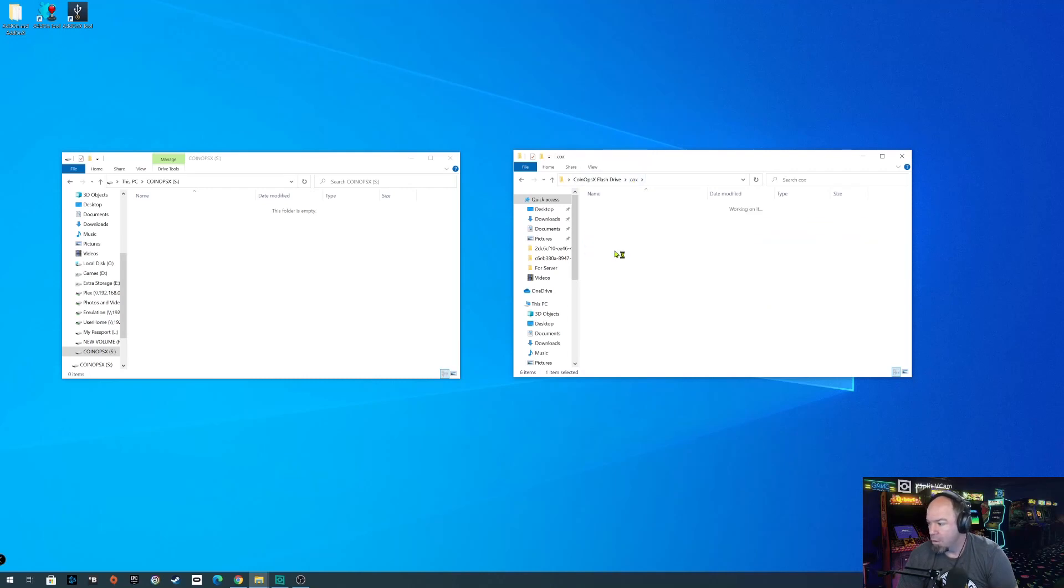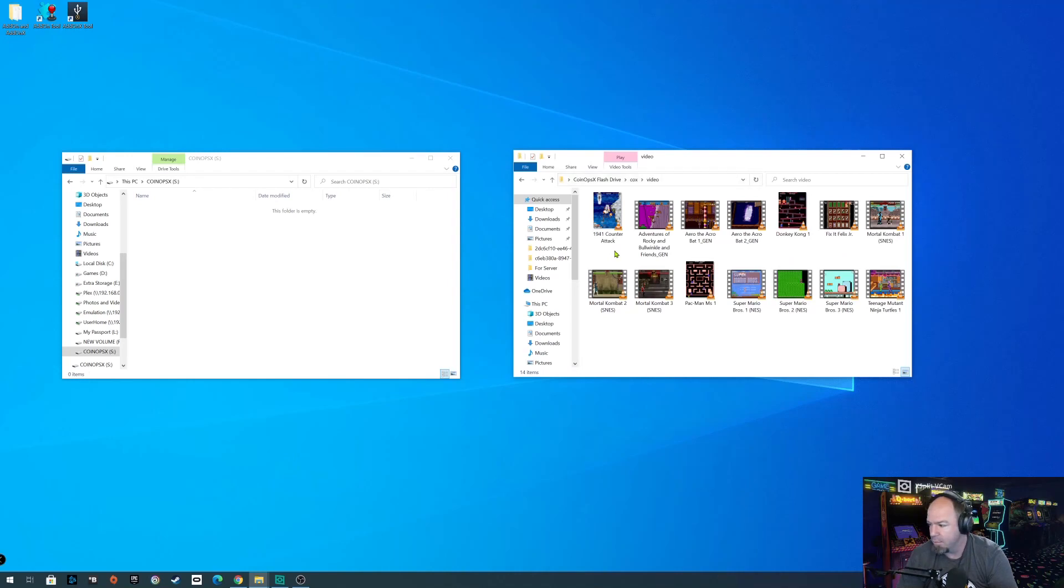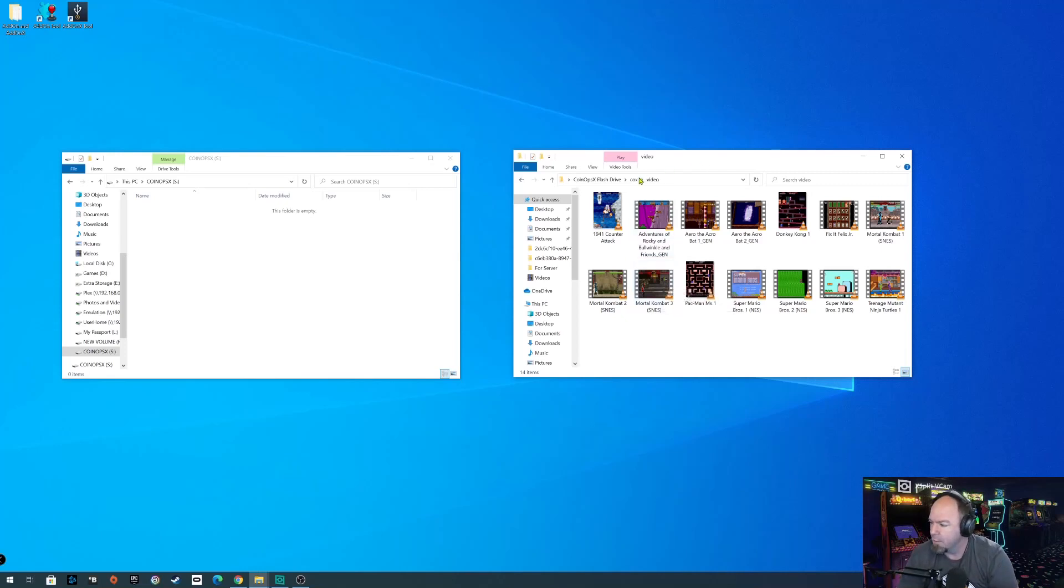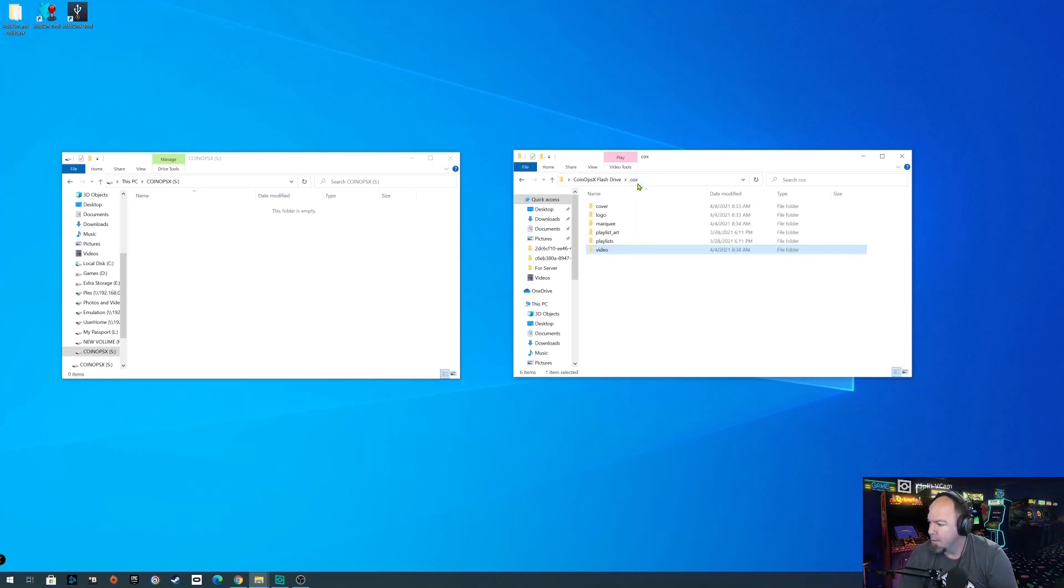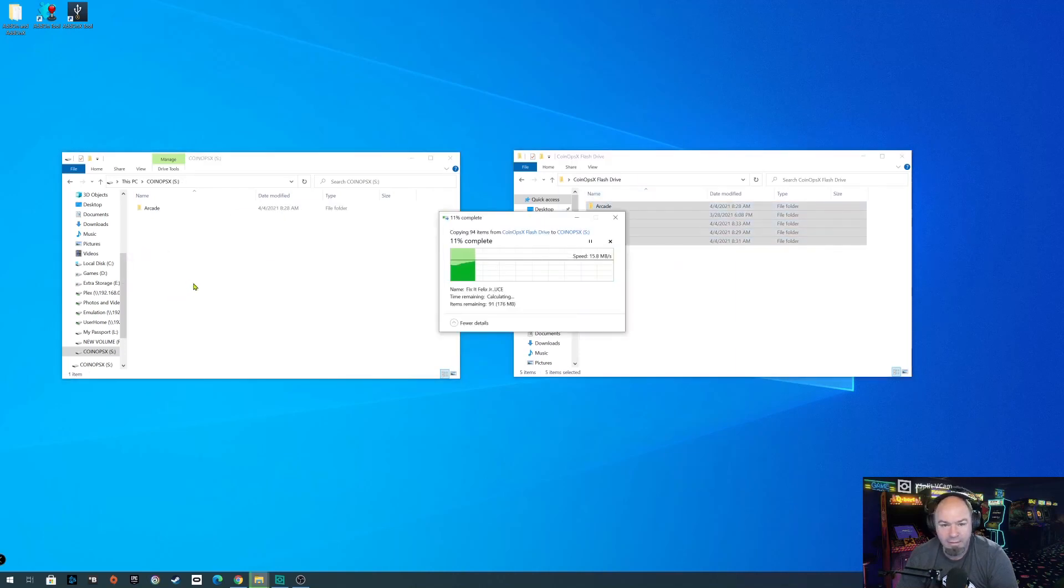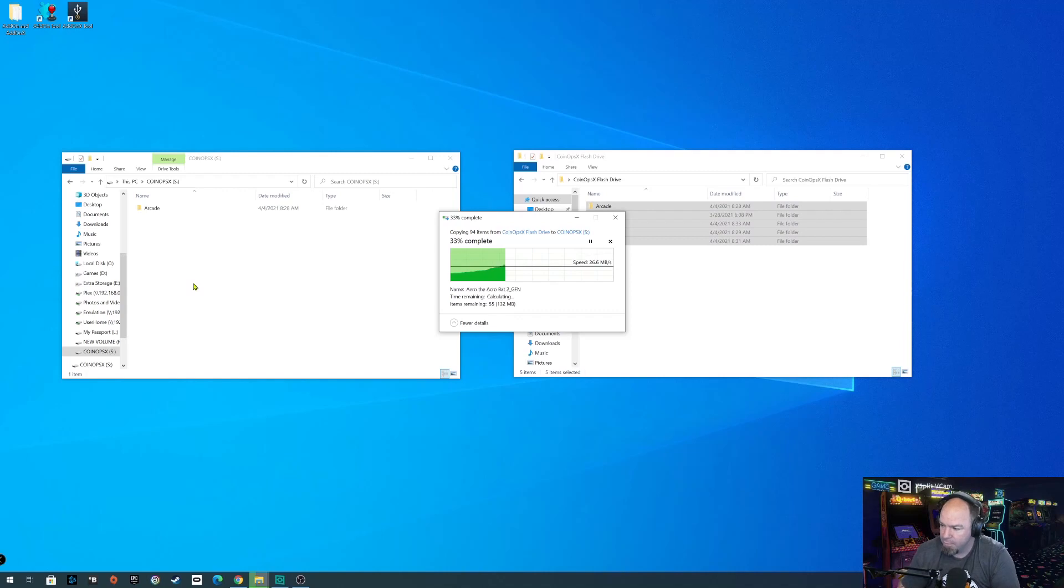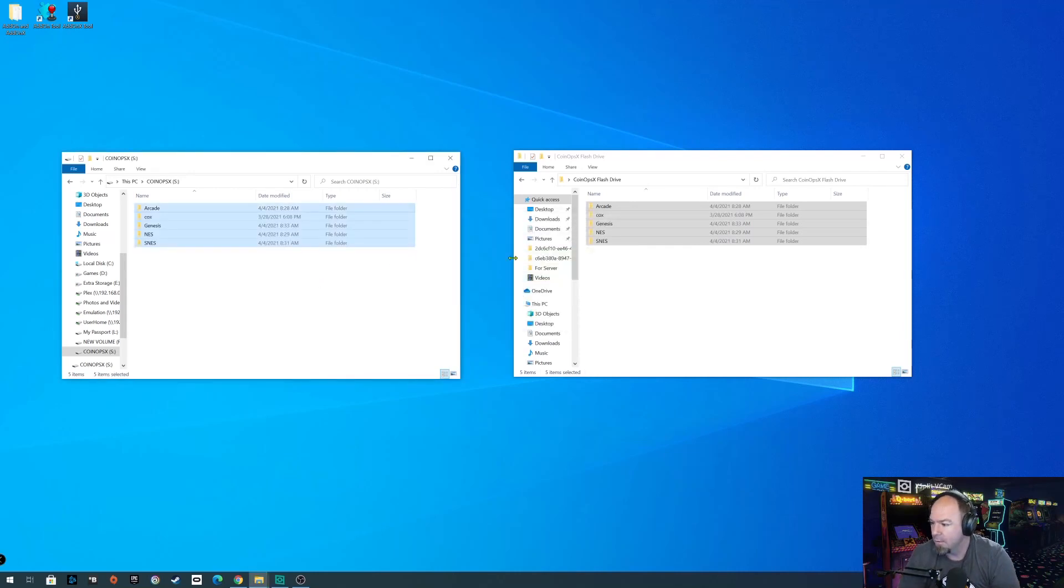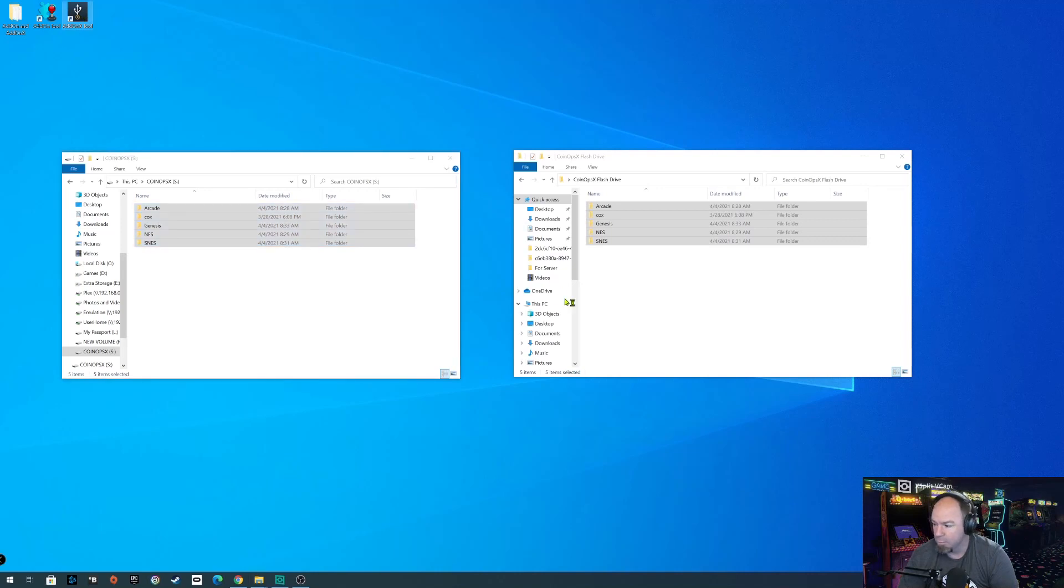Now, another neat feature about COINOPSX is that it is compatible with the PixelCade or the BitPixel that you can use to replace your existing marquee and make it all retro looking. So it's pretty neat. And then all your videos. Now the videos, if you're going to create your own video samples, they need to be 640 by 480. Now it might be different for these vertical screens. I don't know. But so we're going to copy all of these folders over here to our flash drive. The second partition, not the first partition, because the first partition is going to be formatted to a proprietary format on the AtGames.